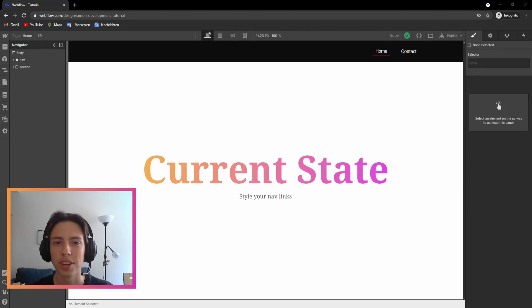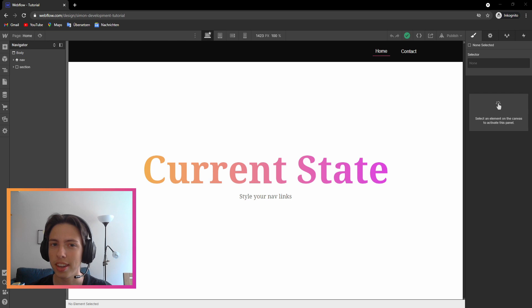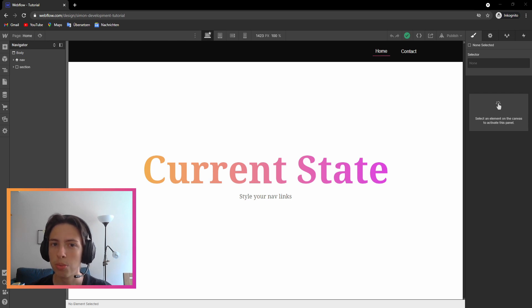Welcome back to another video on my channel. Today I want to show you how to indicate the current page on the navbar in Webflow. It's super easy and only takes a few steps.